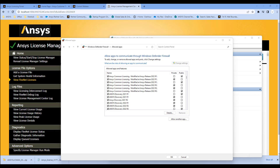You're all done setting up the license server in about 10 minutes. Thanks very much for watching. I'll make a follow-up video on how to connect your ANSYS software to the license server. If you like this video, please subscribe and like. Have a great day, bye-bye!